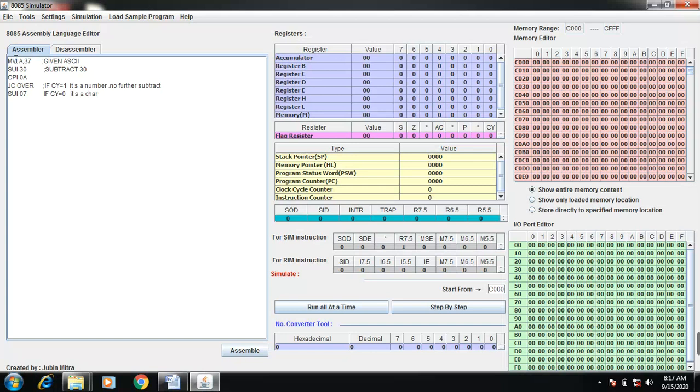So I can again subtract with 07. So there are two conditions.